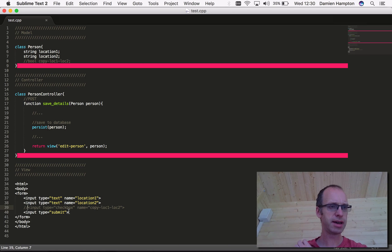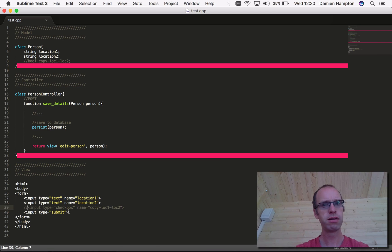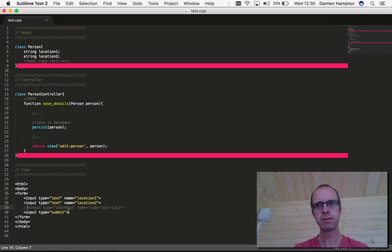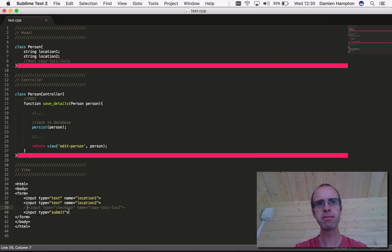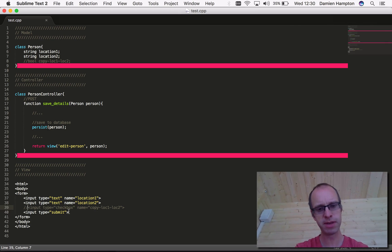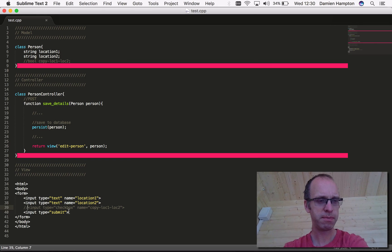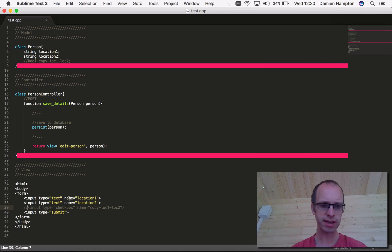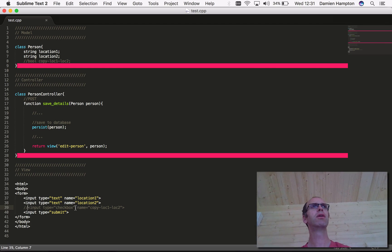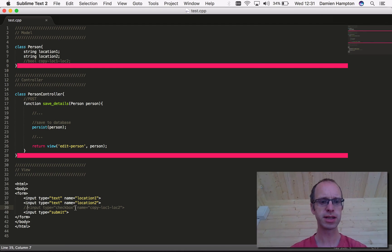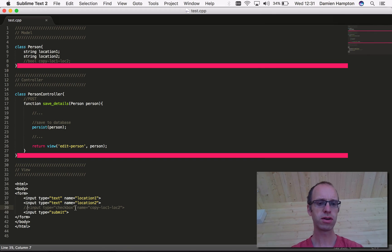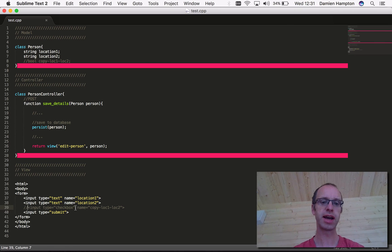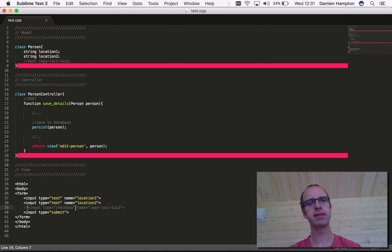Ultimately, if we don't use that framework properly and don't use the pattern properly, we may as well not use it.